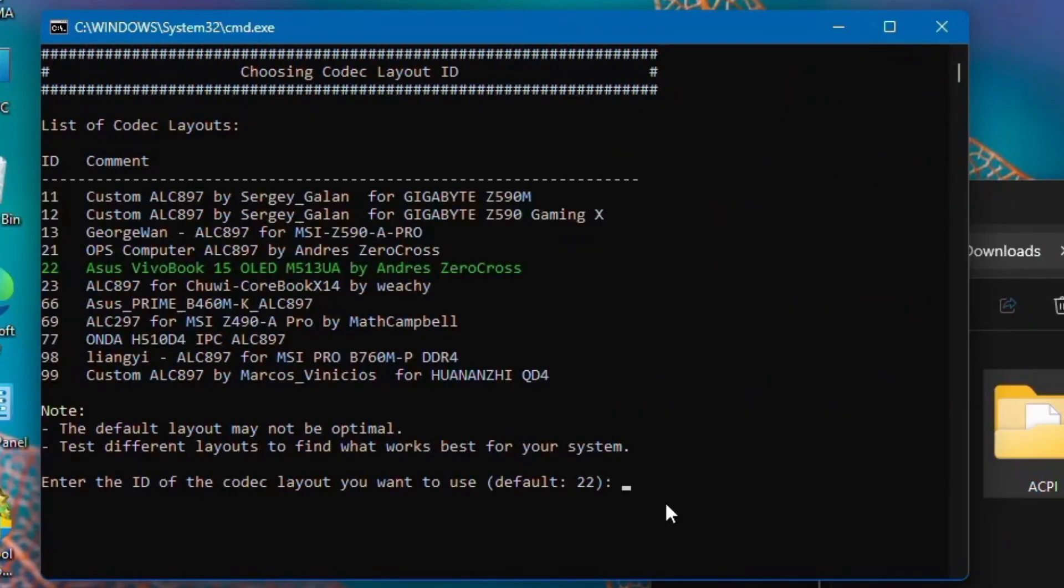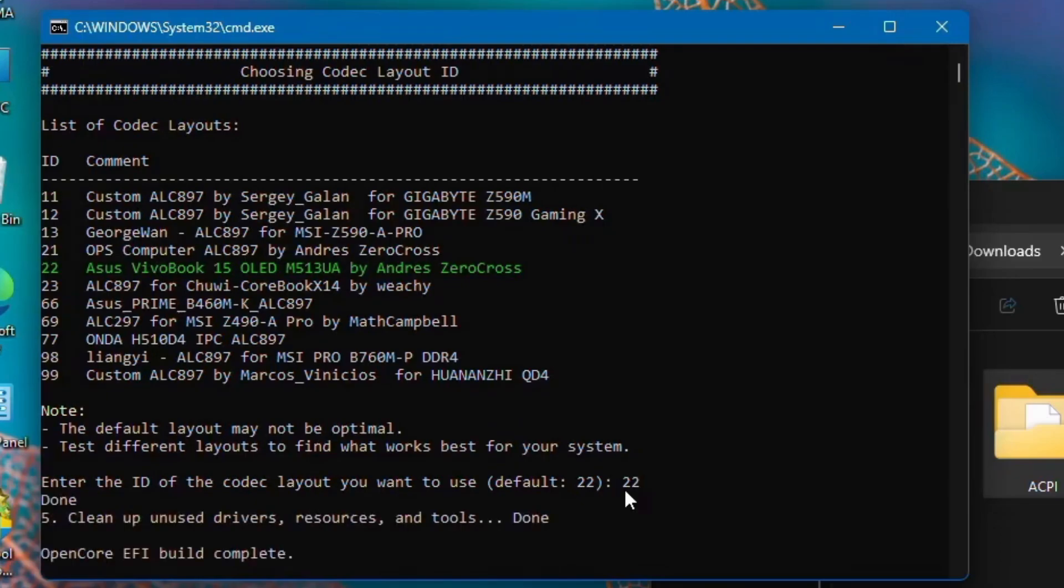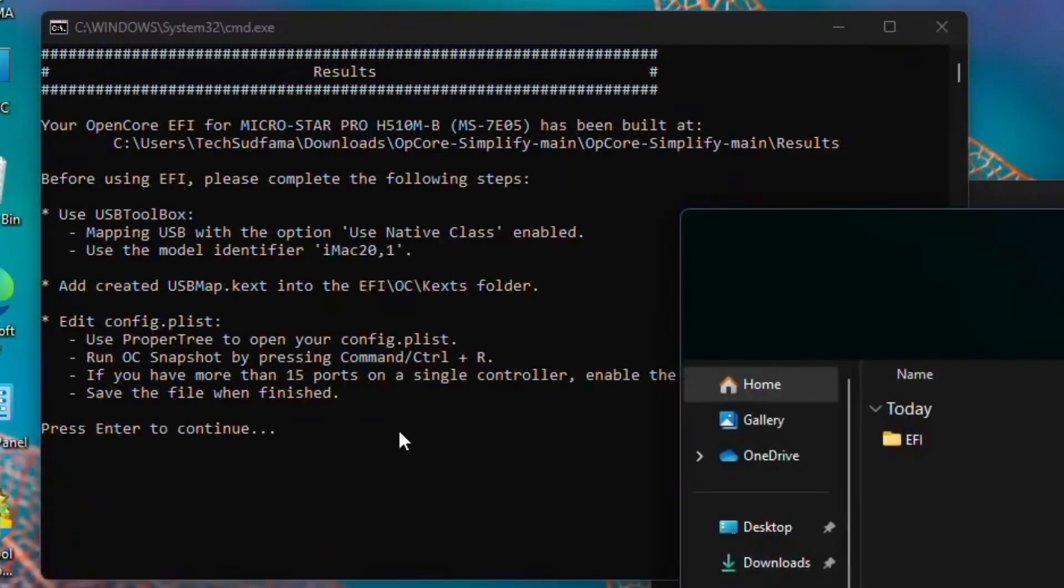Now you can see it's done. Now you'll have to select your layout. You can see by default the layout is 22. You can also change as per your requirements. I'm typing 22 and hitting Enter.